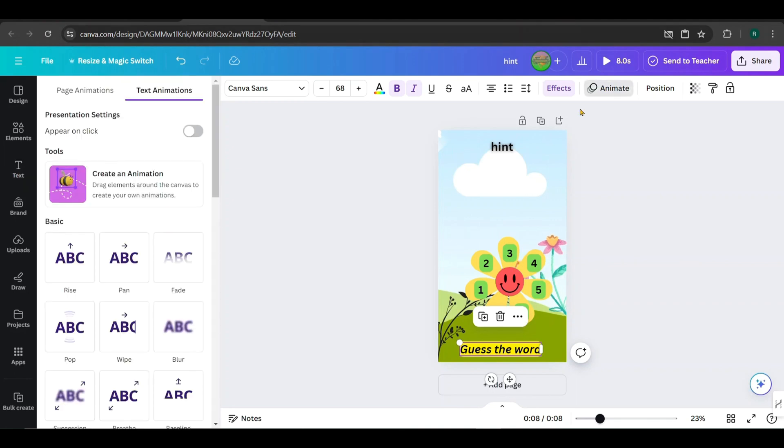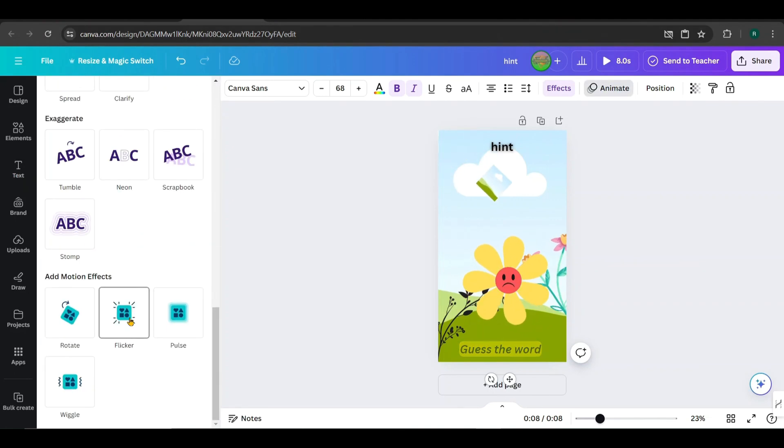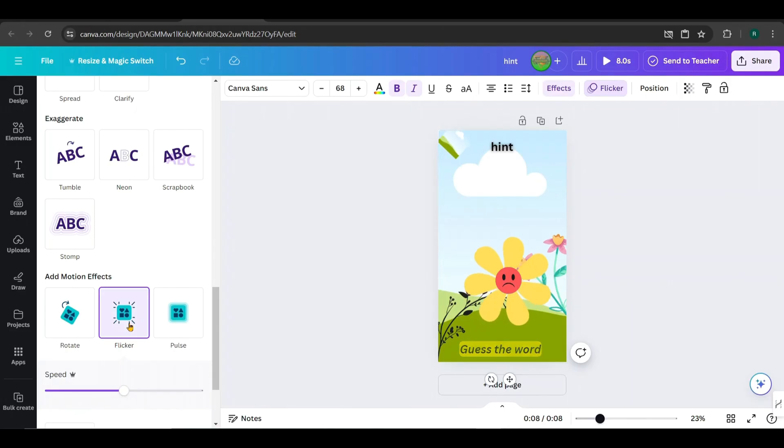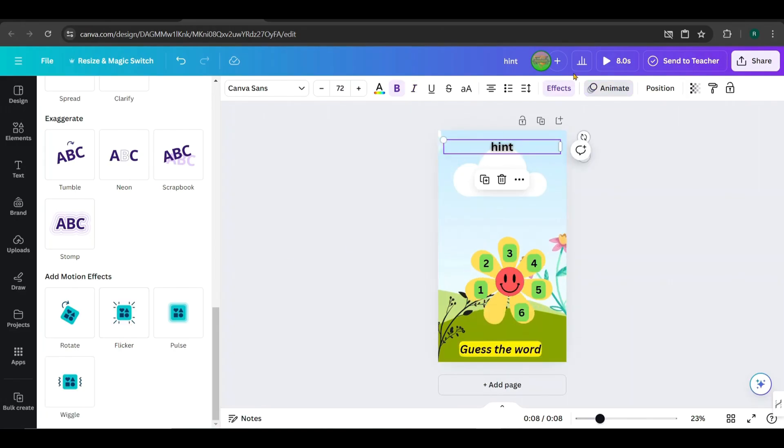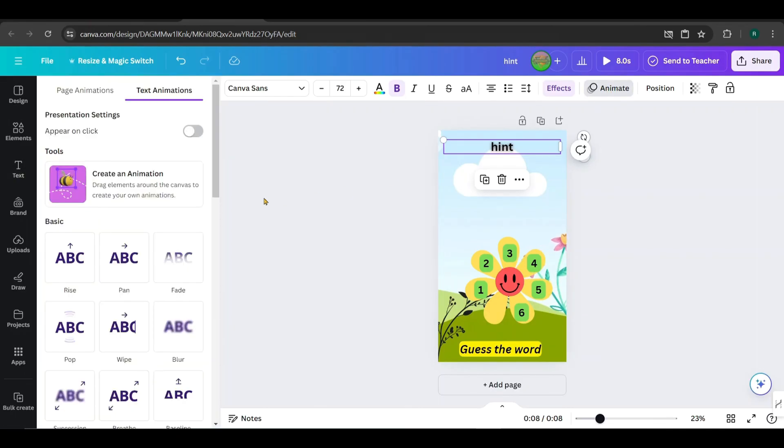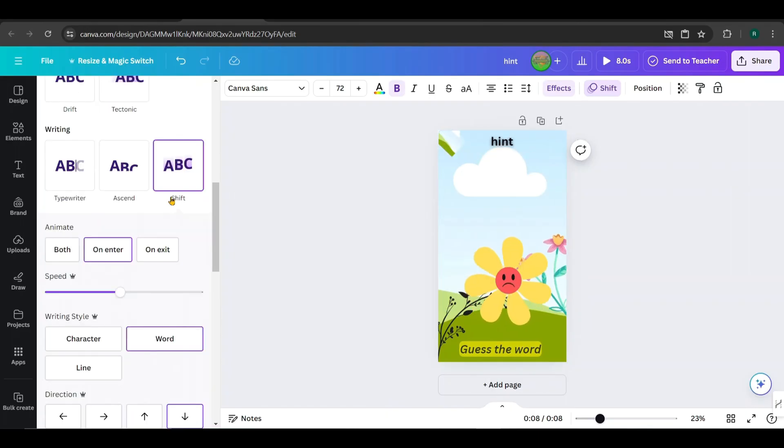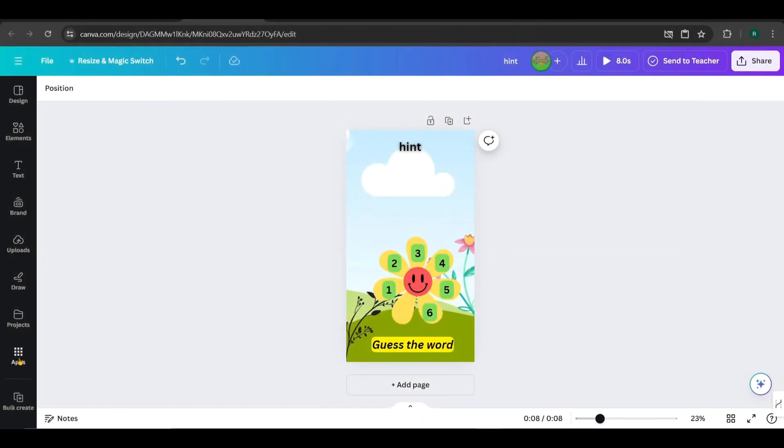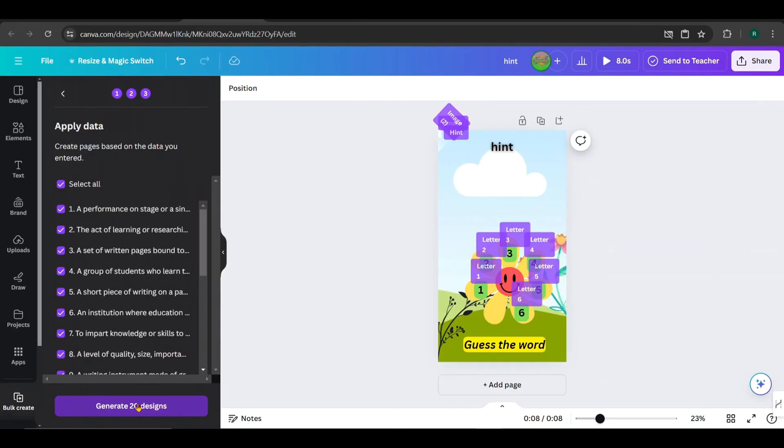Add the background text effect. Also, animate it. I choose Flickr as the animation. Also, add a suitable animation for the hint text. I choose this one. All set. Now go to Bulk Create and click on Generate. It will generate our 20 designs.